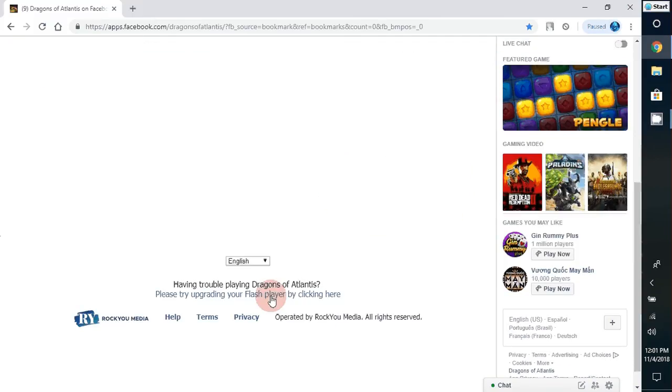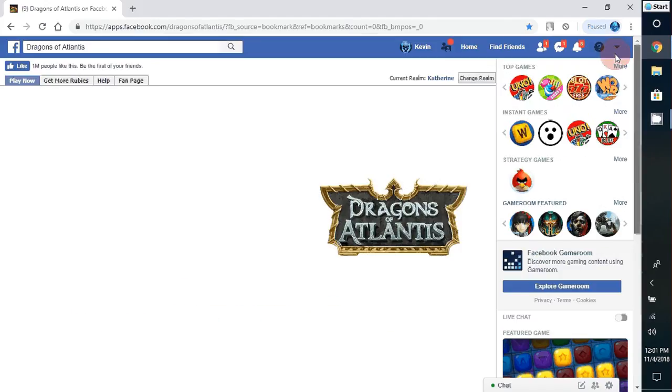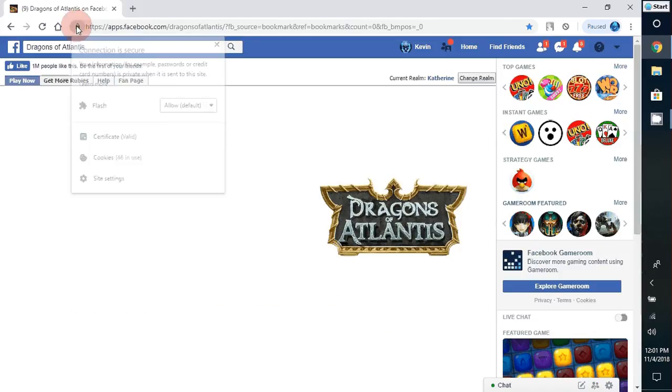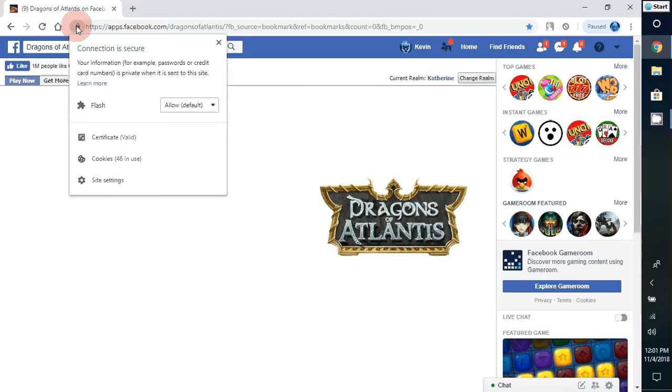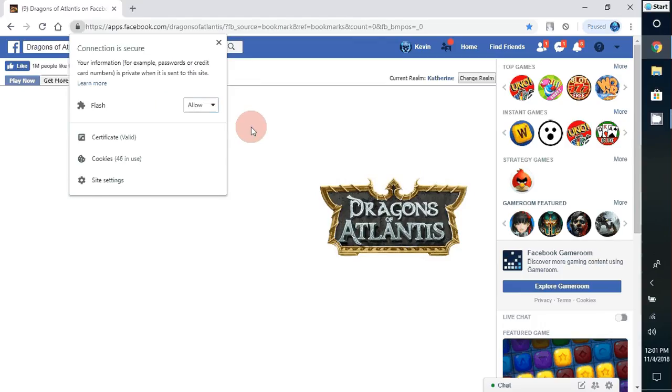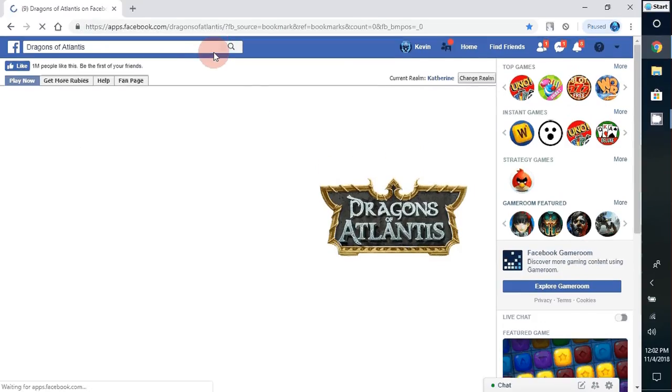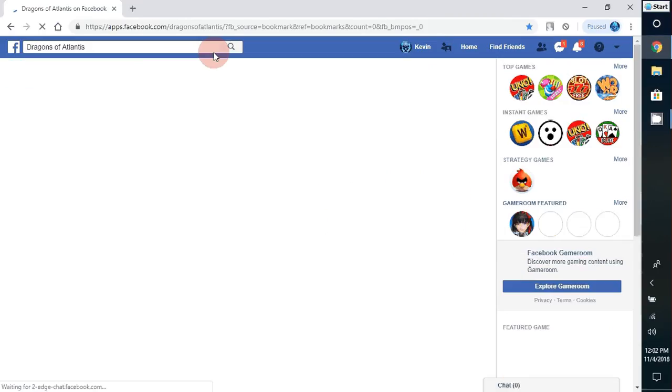You can click here, but the easiest way and fastest way is just to click on the padlock here, and it'll say ask or default. Just click on allow, click off of it, and then reload your page, and then your game should be working.